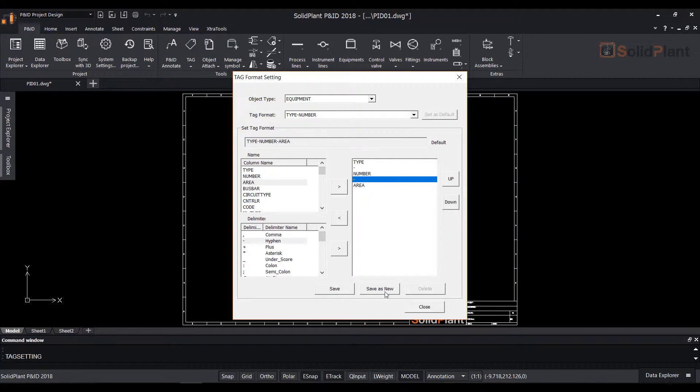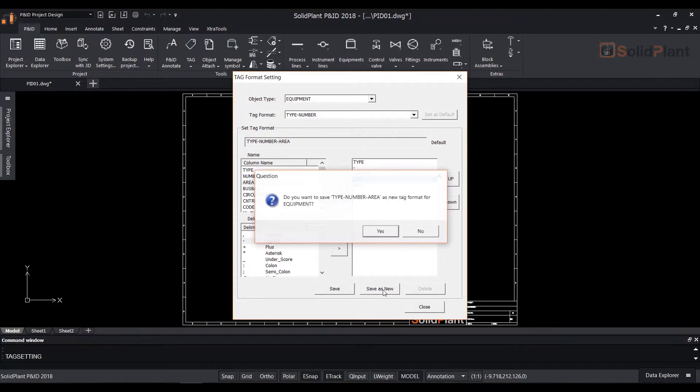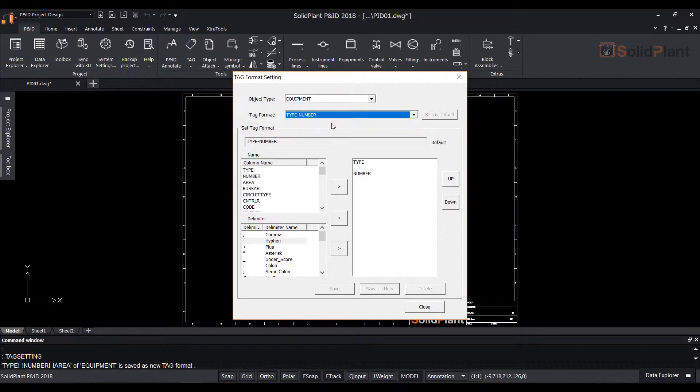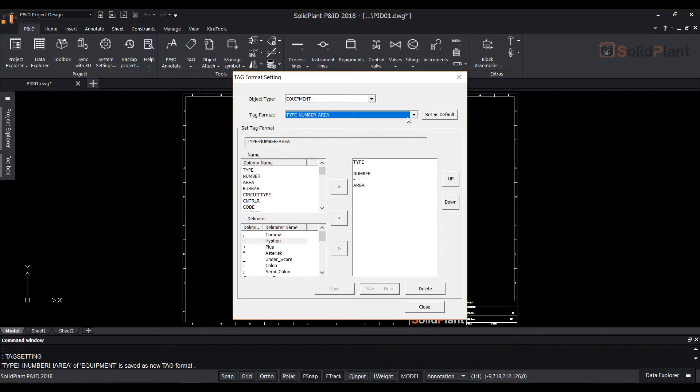Do the same with the hyphen from the delimiters and move the hyphen up with the up button. Notice that the tag format has changed to type hyphen number hyphen area. You can save as the current format or save as new and the new format will be available from the tag format drop down.